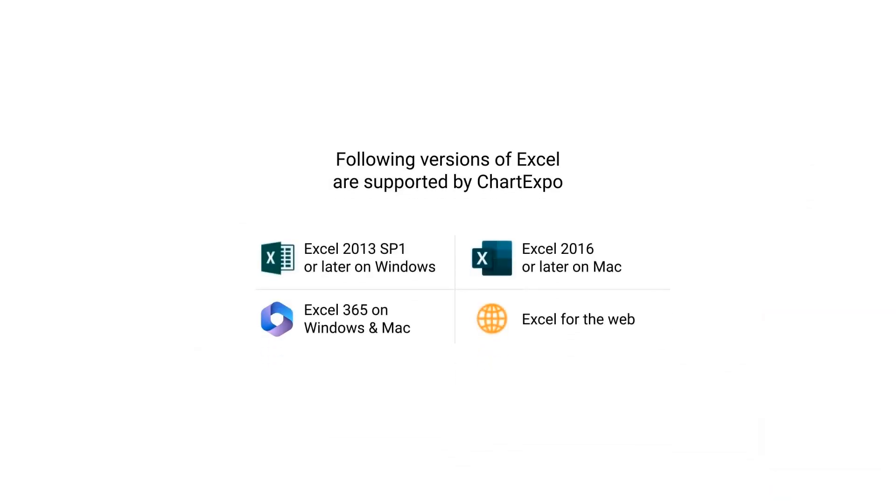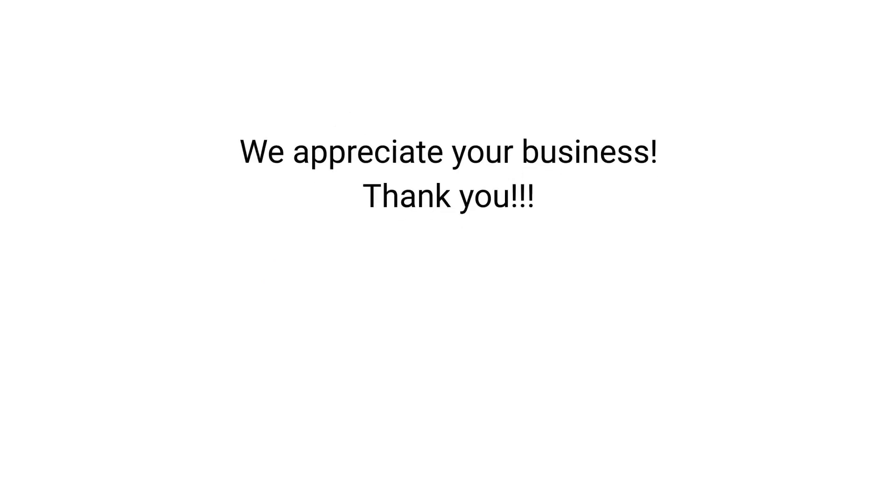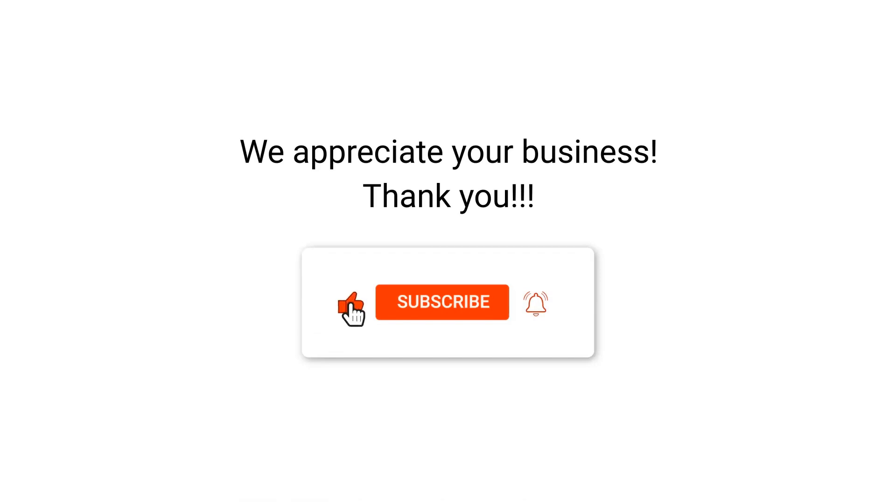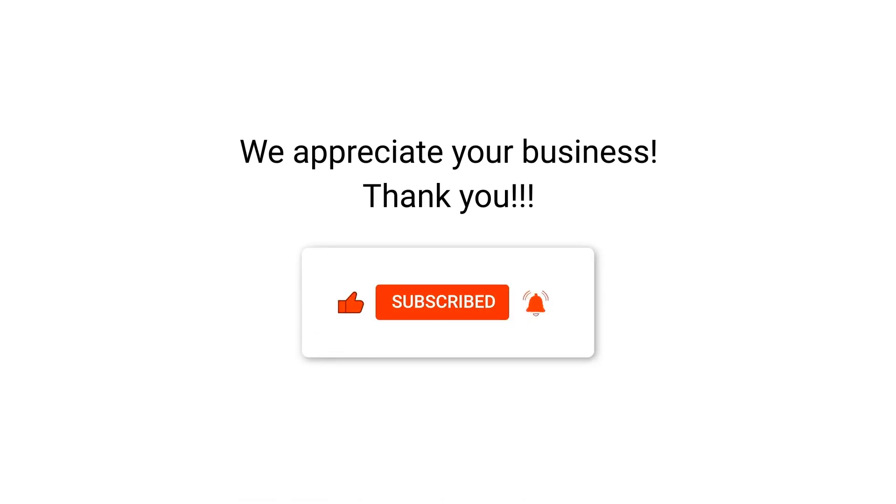Following versions of Excel are supported by ChartExpo. We appreciate your business, thank you. Please remember to subscribe to our channel. Thank you.